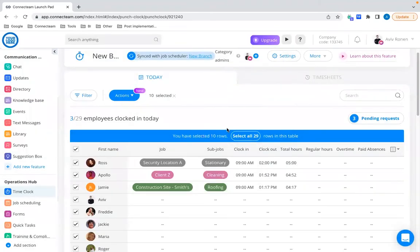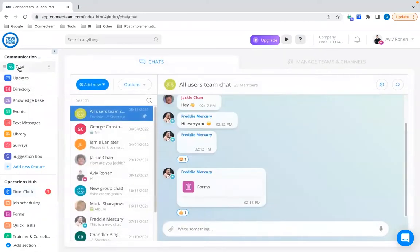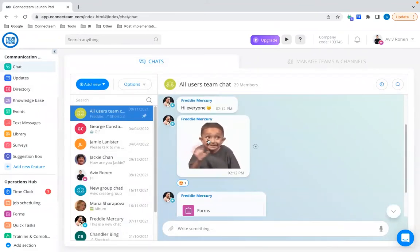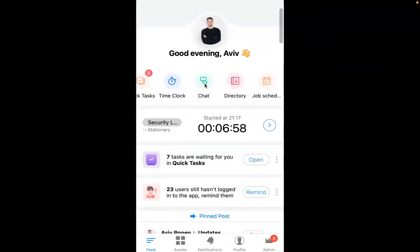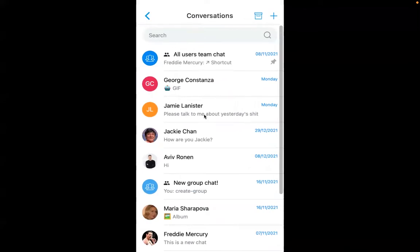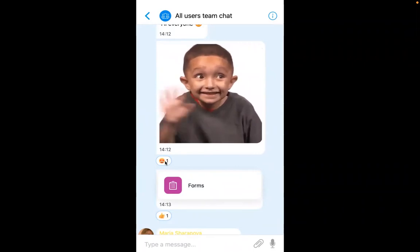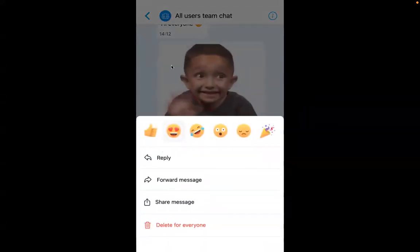Moving forward to the Communications Hub, I'll start with the Chat feature. Going to the mobile view, we've added capabilities that will help with chat operations — it's more powerful now, with features focused on engagement. In the team chat, the first thing we've added is reactions: every employee can now react to a specific message or comment. All they have to do is click on that specific comment and add a reaction.